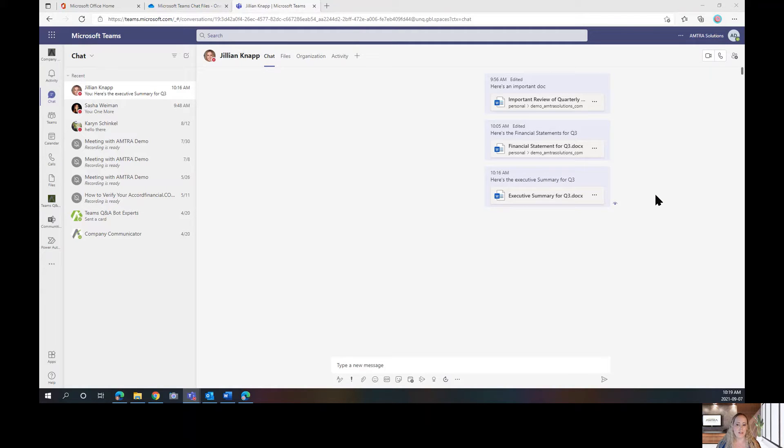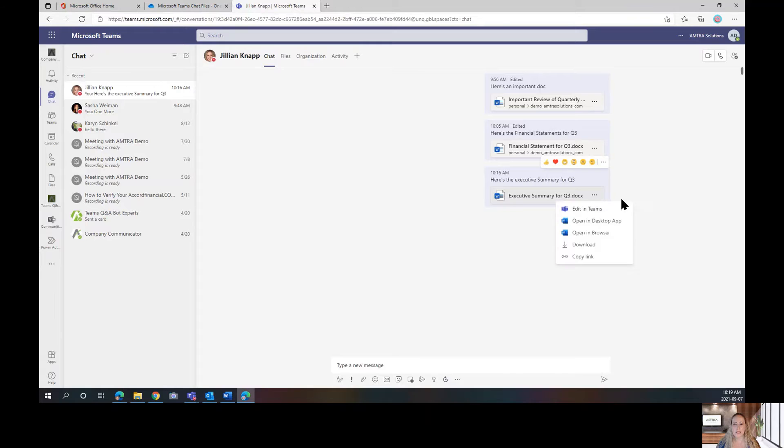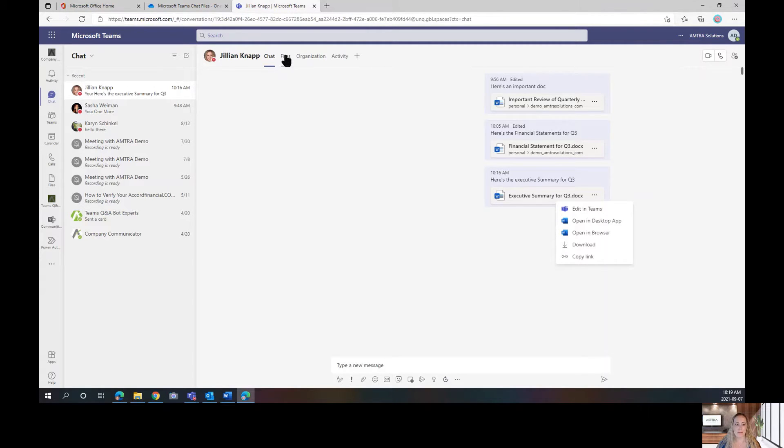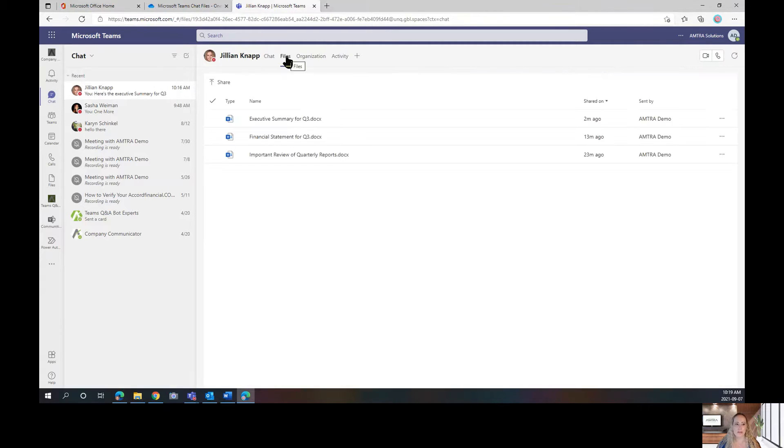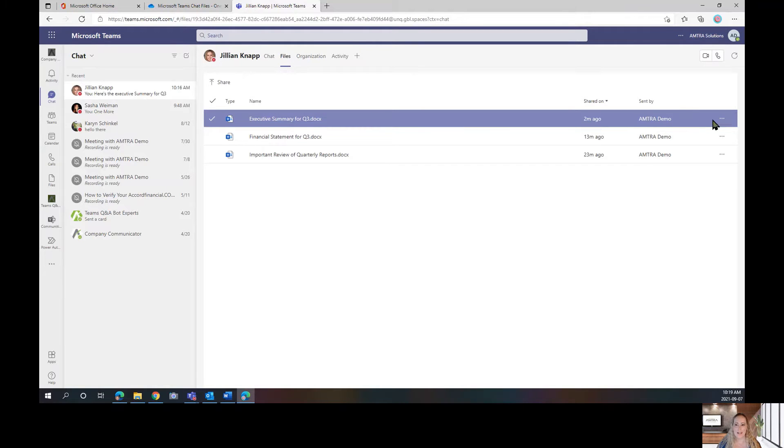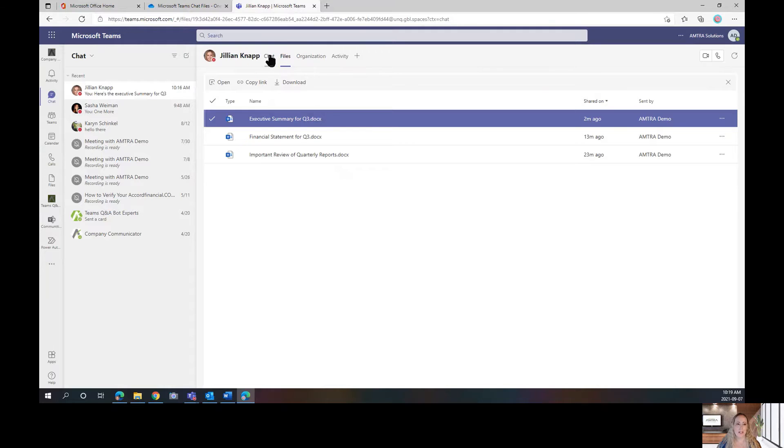So here's our executive summary for Q3. Let's say that we needed to delete it. So we click on our ellipses button. There's no delete option. We can even go to our files. And there's also not a delete option here.